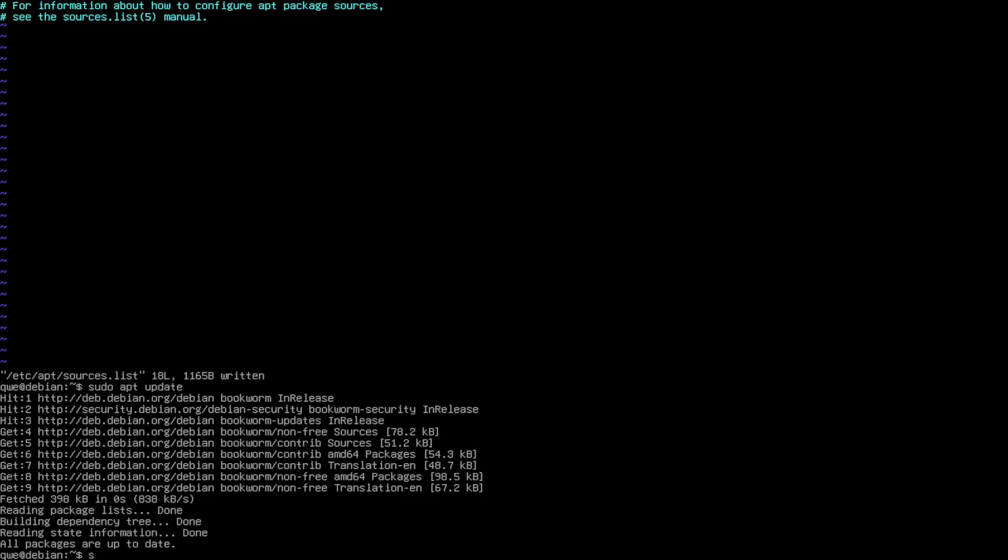With that done, I can start installing the packages that I need for GNOME. That will be first the gnome-shell, so the base of the desktop, then gnome-terminal so I have a terminal, gnome-tweaks to have a way to edit extra settings, then the gnome-themes-extra.